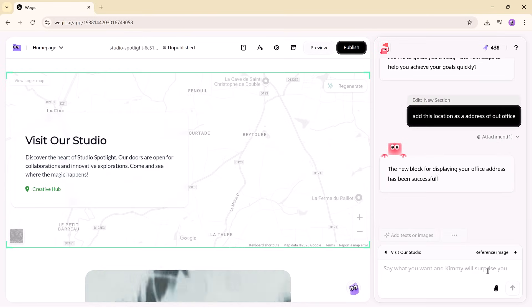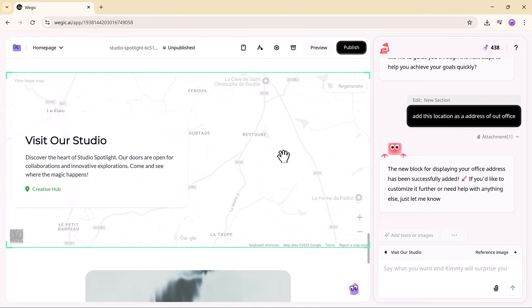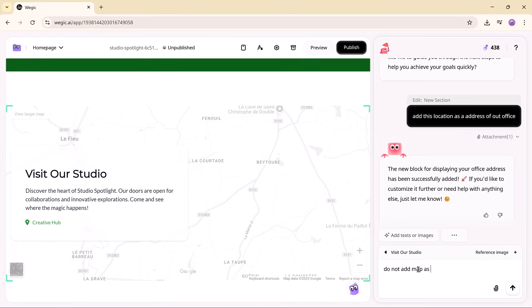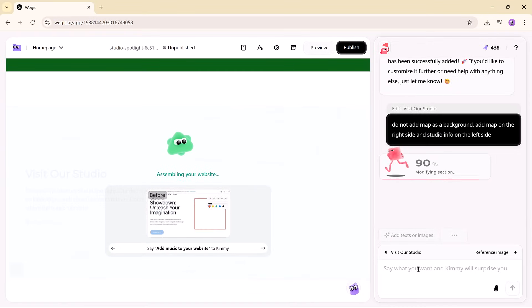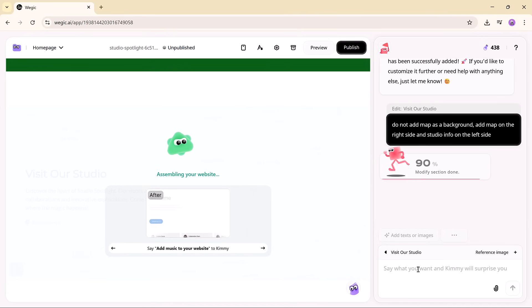And if you don't want the map as a background, just say, place the map on the right side of the section, and it's instantly updated.